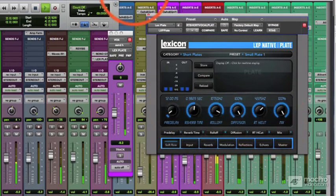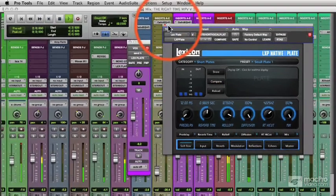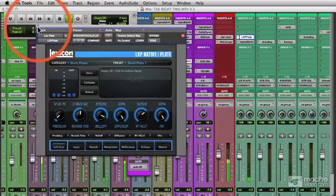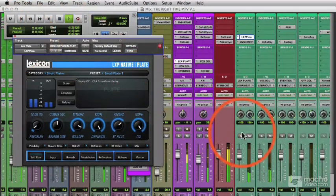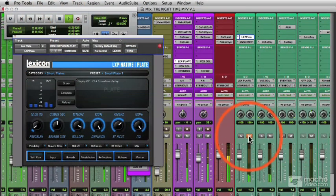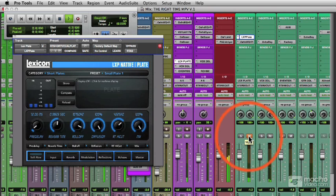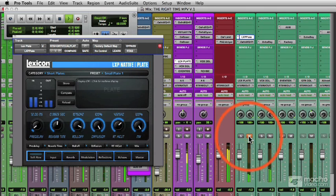And one of the best ways to check that is to simply mute it, so let's mute the reverb. Obviously dry, but it sounds better with the reverb in. I'll constantly mute and unmute the reverb to make sure I'm on the right path.